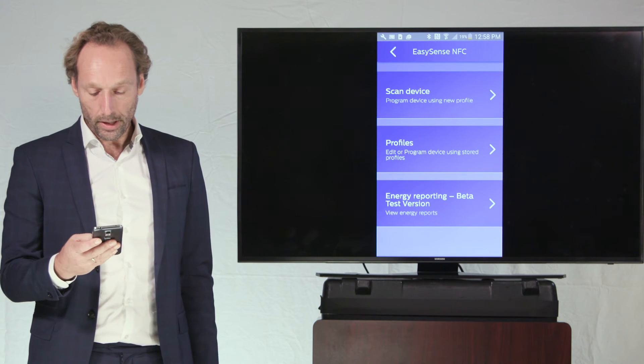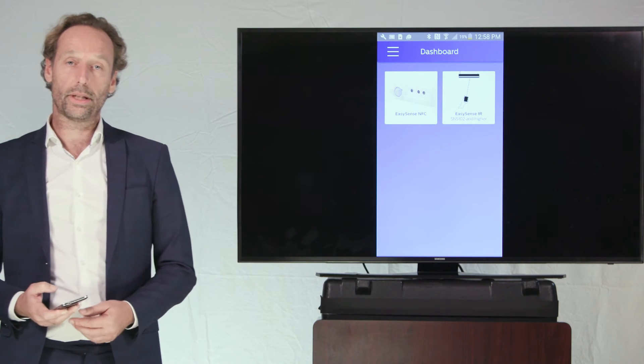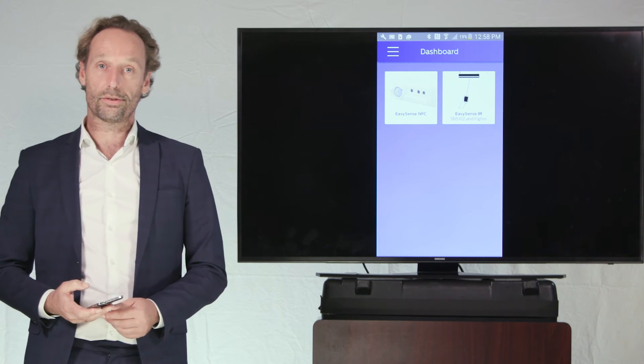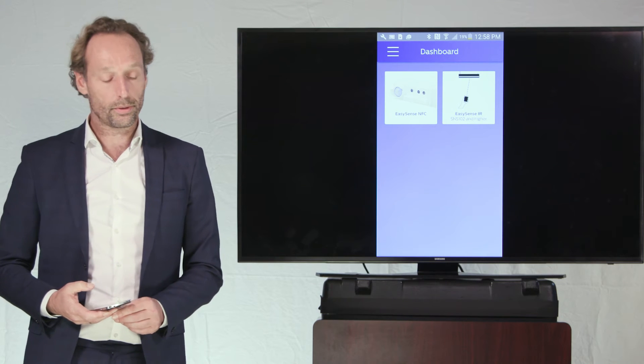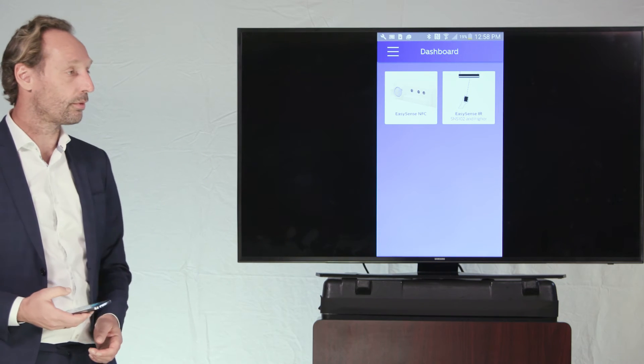Okay, so that is then the way to configure the EasySense in the field using the IR version or the NFC version.